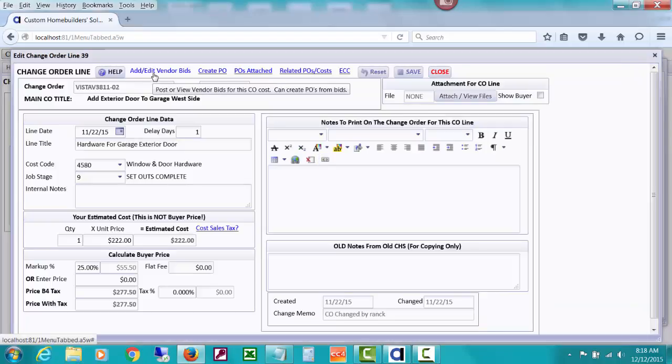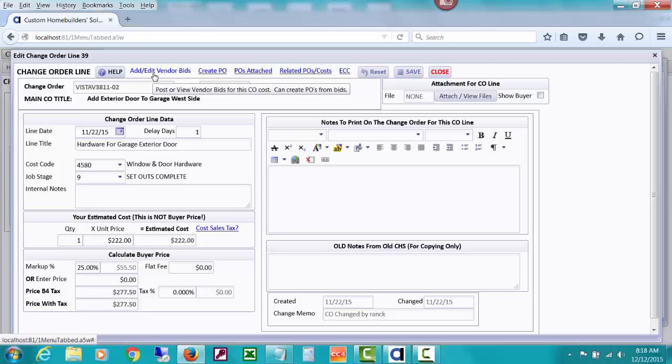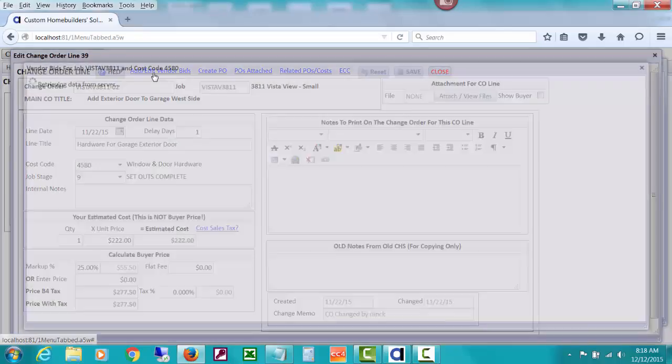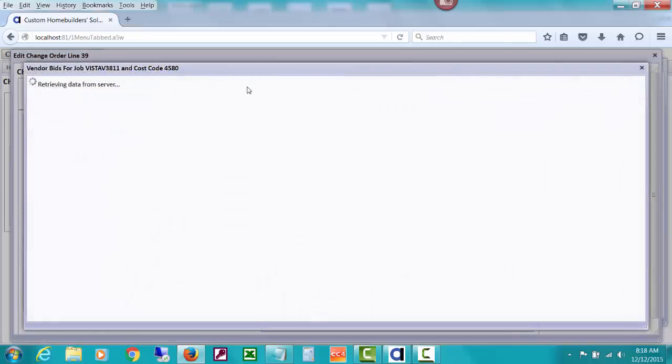So let's go ahead and create a PO, but first I want to talk about real quickly about how you can add or edit vendor bids. Maybe you've done a change order line and you want to get a couple of bids for the costs before you're actually creating a PO for this particular change order costs. There are whole videos about doing vendor bids, but let's go ahead and click it.